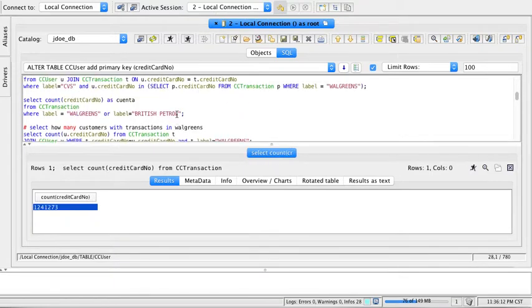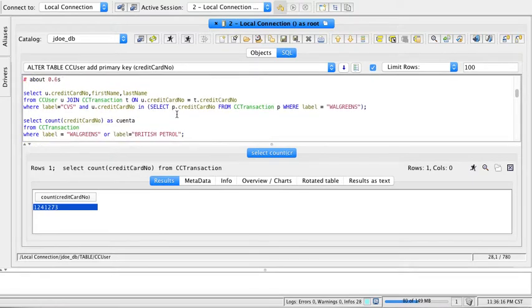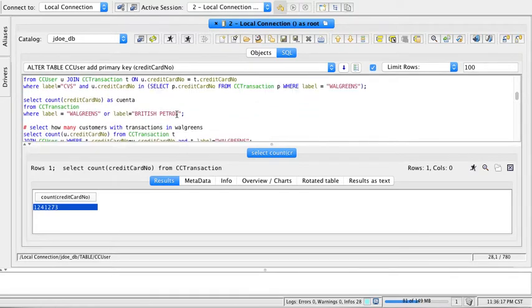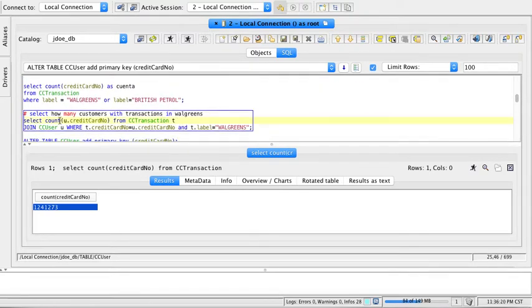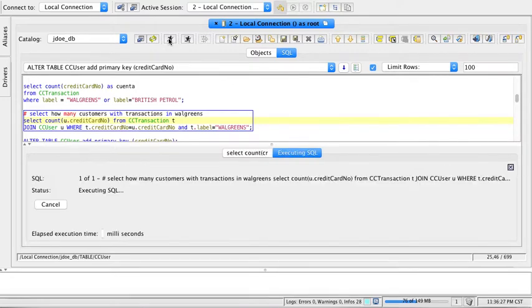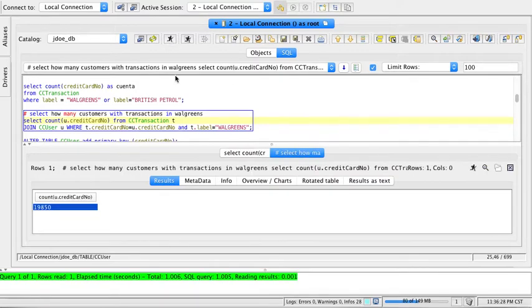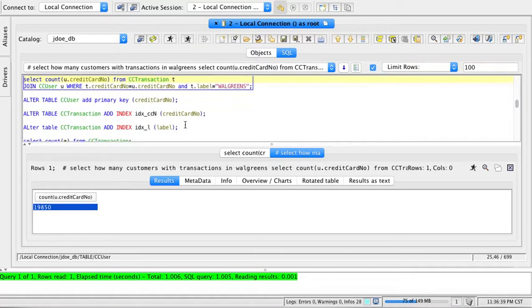Remember this one, the longest one? I want to select how many of my customers actually shop at Walgreens. I'm going to run this query, and this query now took about a second. That's a hundred times less, which makes this very fast.